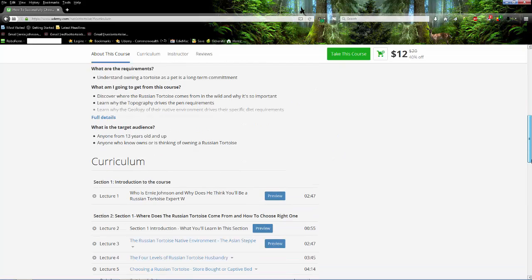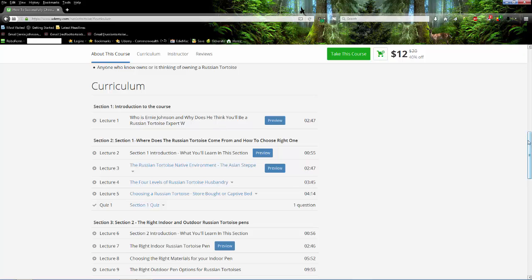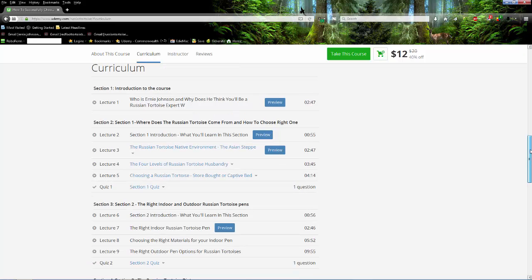There's an introduction basically - who am I and why do I think you'll be an expert at the end of that. That's a free preview. You can watch this. We'll come back and watch sections of these in a minute. Then what I've done is I've broken these up into sections. It's basically where does the Russian tortoise come from, how to choose the right one.